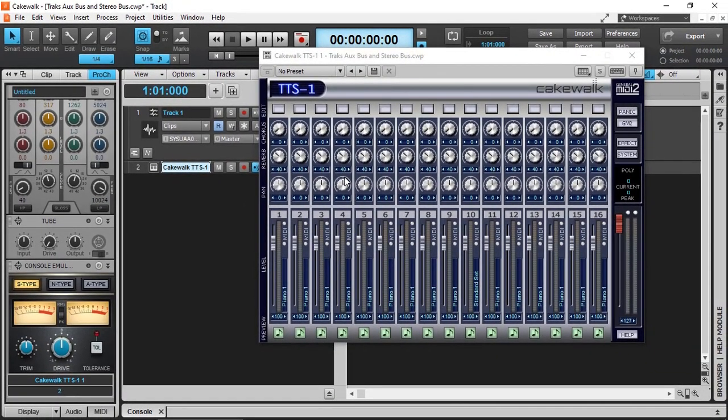Once the instrument track is created, the virtual instrument is also loaded, and we are ready to play on our MIDI controller keyboard and have a listen to the sounds.